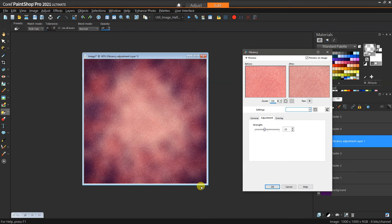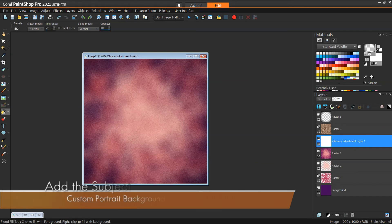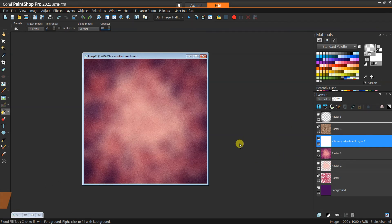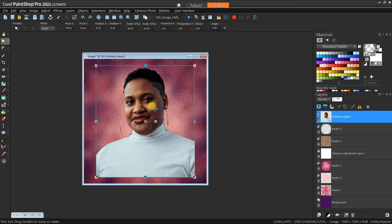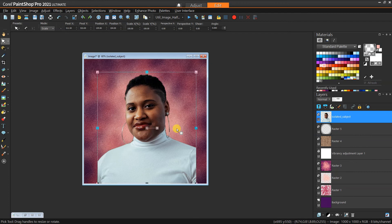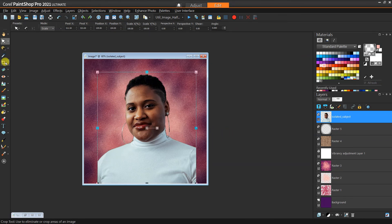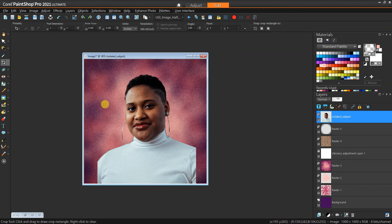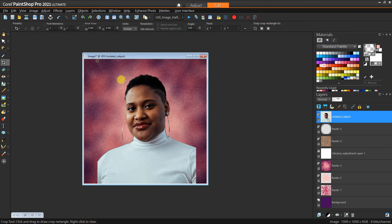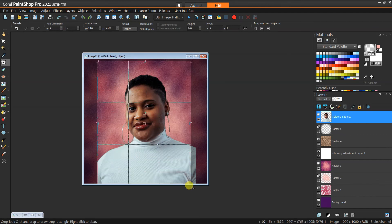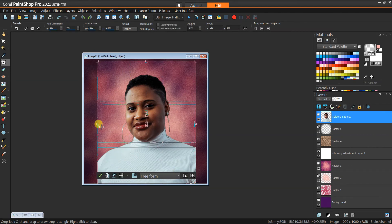From here you can just add your subject. For example, I got this photo from pexels.com, isolated the subject just so that we don't have to go through that process. Since it doesn't fit exactly the shape of the images I created for the background, we can just use the crop tool to fit that a little bit better.